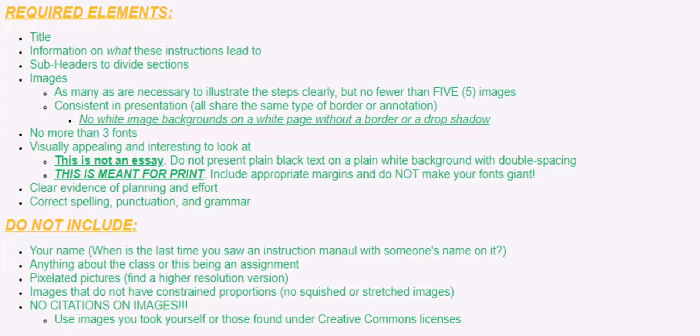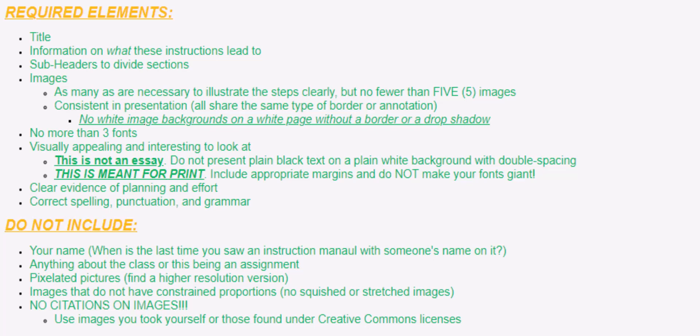You must have a title for your instructions, information on what these instructions are going to lead the person to, subheaders and dividers if you have any sections in there. You'll need as many images as you need to clarify what you're doing, but you should have at least five. Most people will have many more than that. You should be consistent in your presentation, so all of them should have the same type of border, or drop shadow, or annotation.